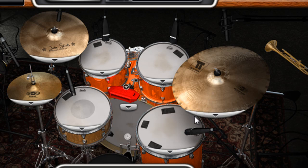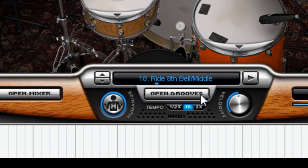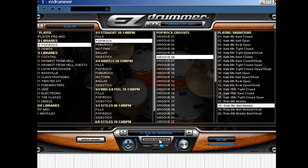You can also audition the kit with some of the pre-included MIDI files. EZdrummer comes with thousands of pre-recorded MIDI files to use for your song structures. To view them, simply click on 'Open Grooves' and here we have quite a few of them.